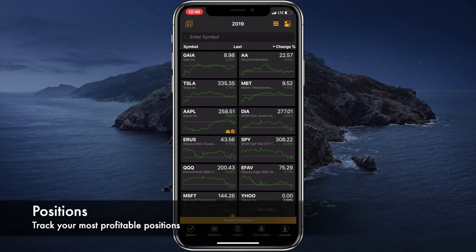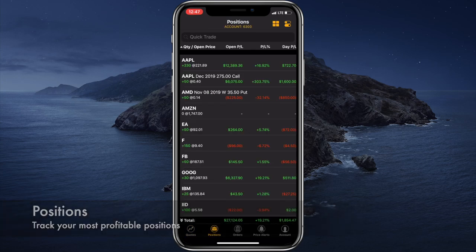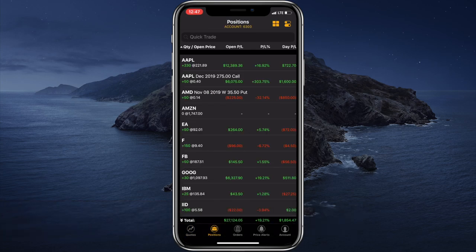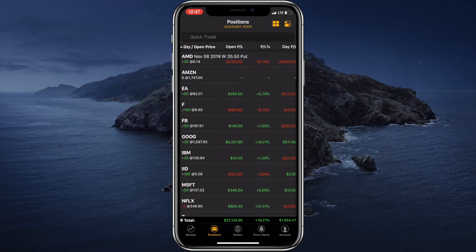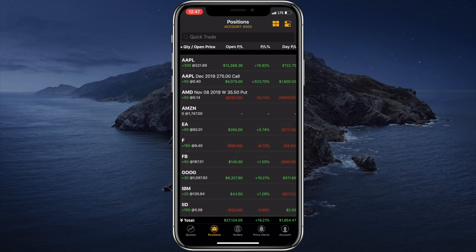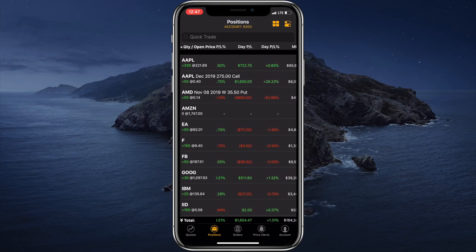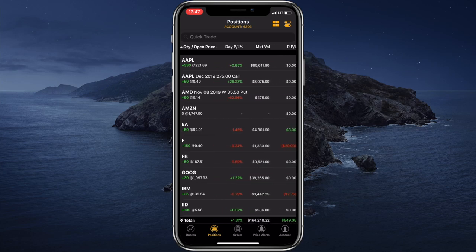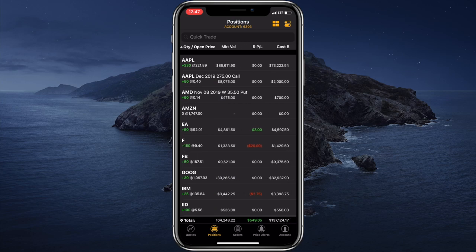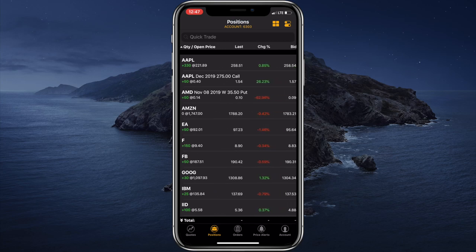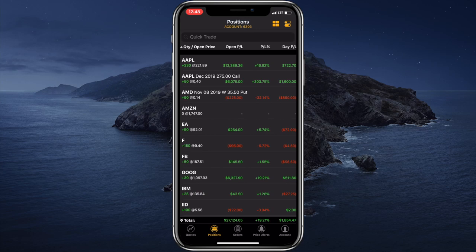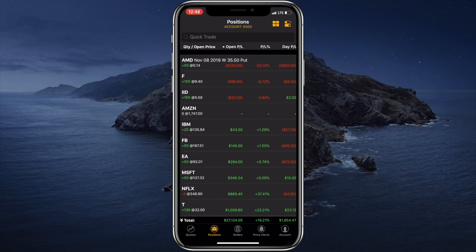Now let's go to the positions tab. This tab displays all of the positions from your trading account, so we can scroll through all of the positions. We can also scroll horizontally to reveal different parameters of the positions like the market value, the realized profit and loss, the cost basis, the last price, etc. At the top we have different columns, and if we tap on the name of each column, we can sort the positions by that column — for example, we can sort by the open profit and loss or by the day profit and loss.